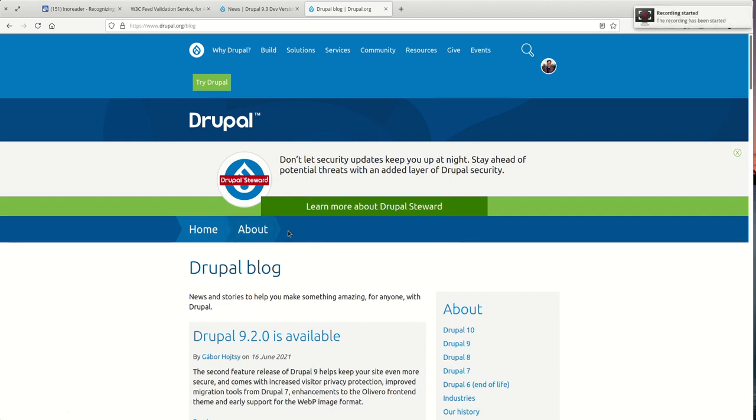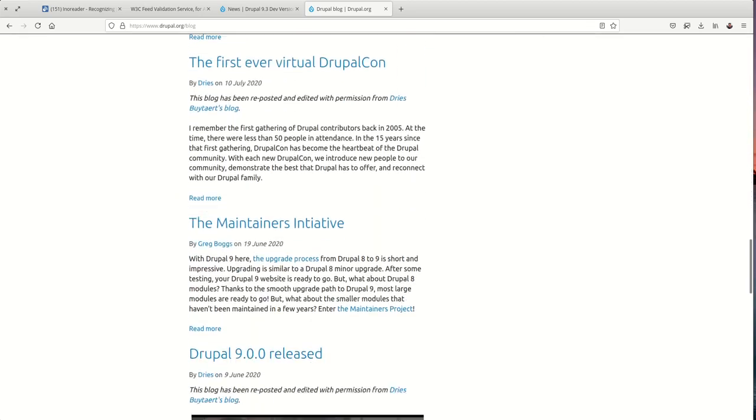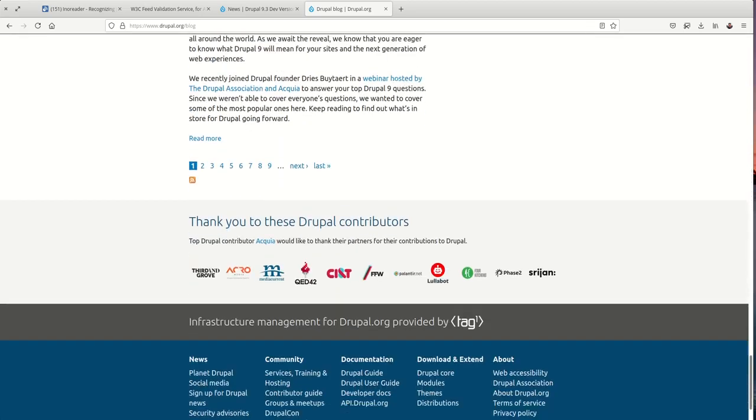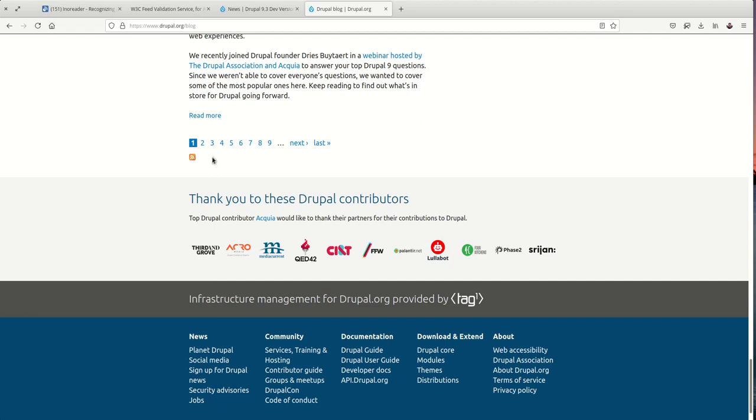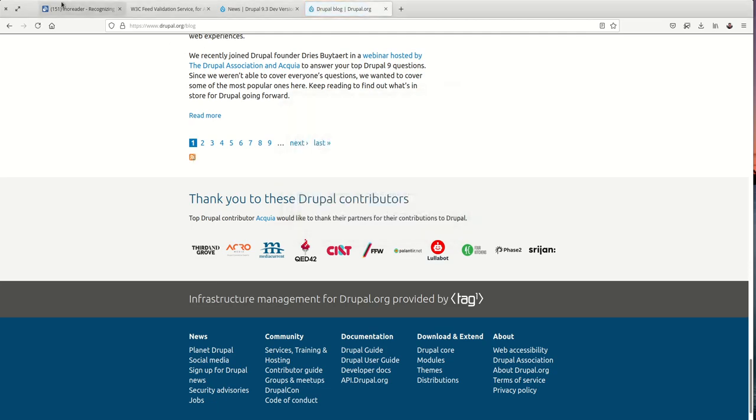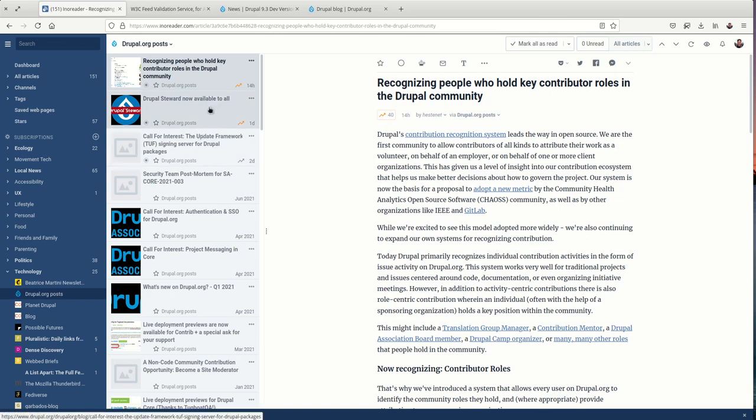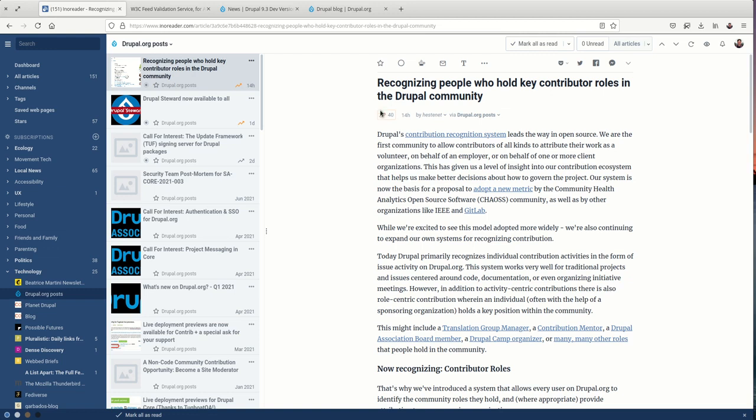Hello and welcome to this tutorial on adding an RSS feed to your Drupal website. As an example, we've got Drupal's official blog, and if we come down to the very bottom here, we have a link to their RSS feed. I've subscribed to this in my own RSS reader, and now I can read all of the posts that get published to the Drupal.org blog.